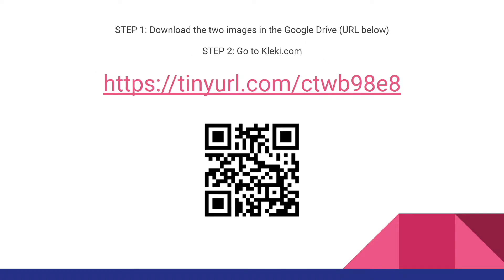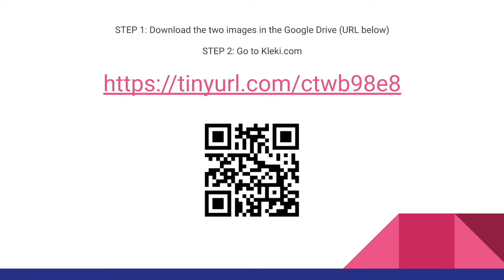So the first step is to go to this URL right in the middle of the screen here, and it will take you to a Google Drive that we have set up, where you'll be able to download the two images that are there. So just download those. And then step two is to go to Klecki.com, and we'll continue the workshop from there.